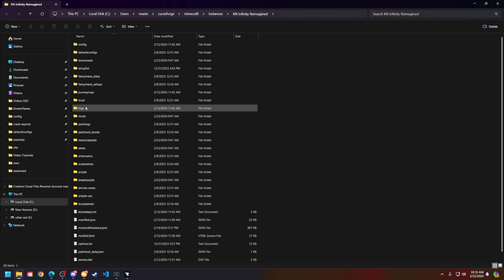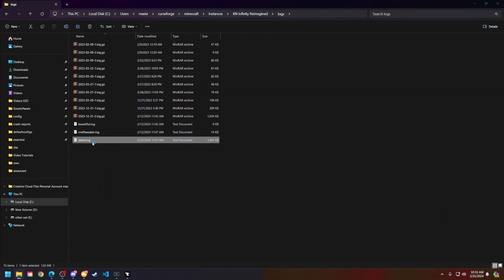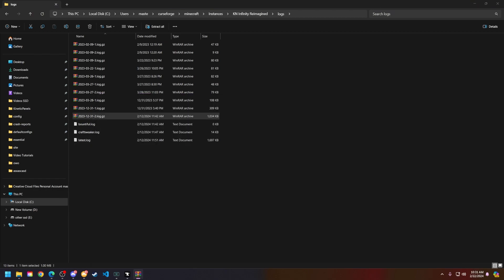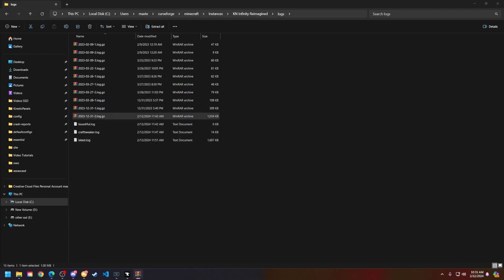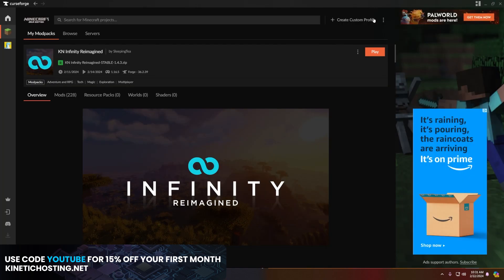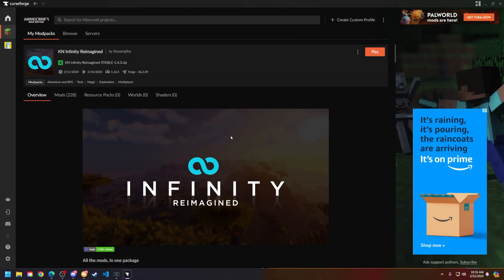All you have to do is find your logs folder, and then most likely you are looking for your 'latest.log' file. But there are also old crash logs in here as well, which you can find inside of a zipped folder. That is how you find a crash log using CurseForge.